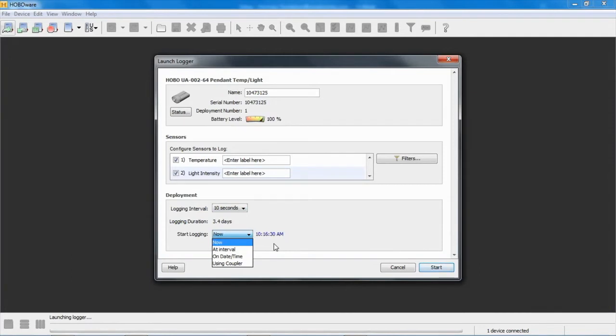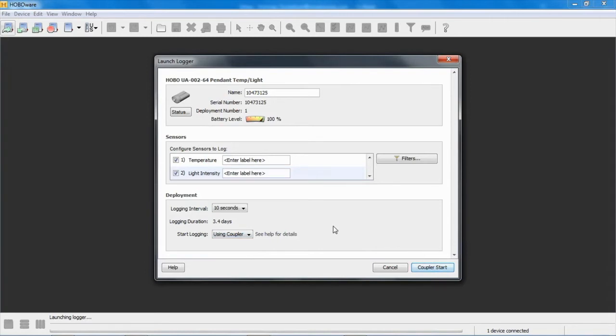And with a delayed start, which is on date and time, or we can use the coupler, so we want to use the coupler for this. Keep in mind that the coupler start only works with a coupler when it's detached from the base station or the shuttle. It will not work when it's connected to either one of those devices.